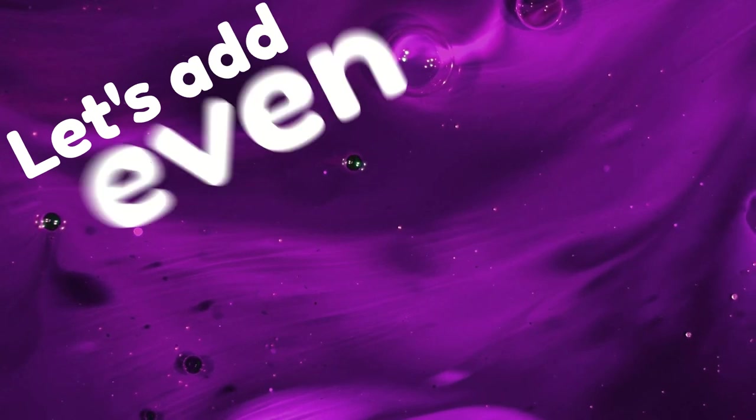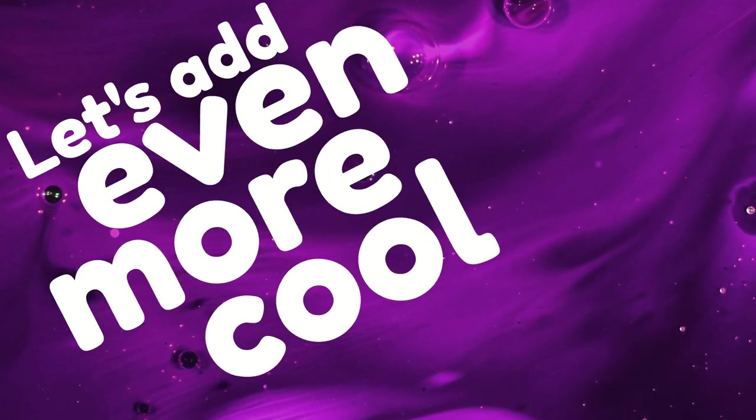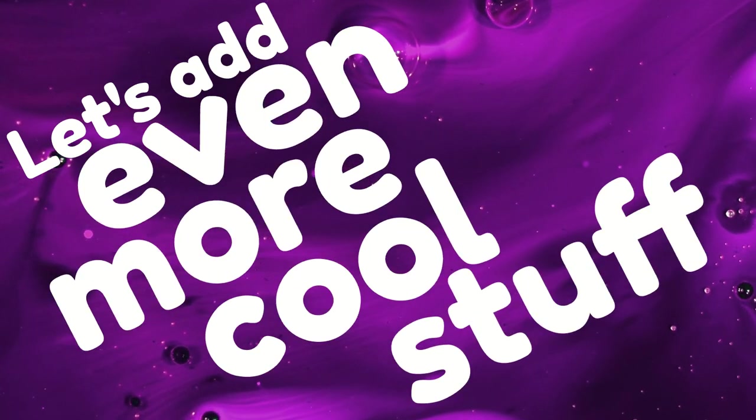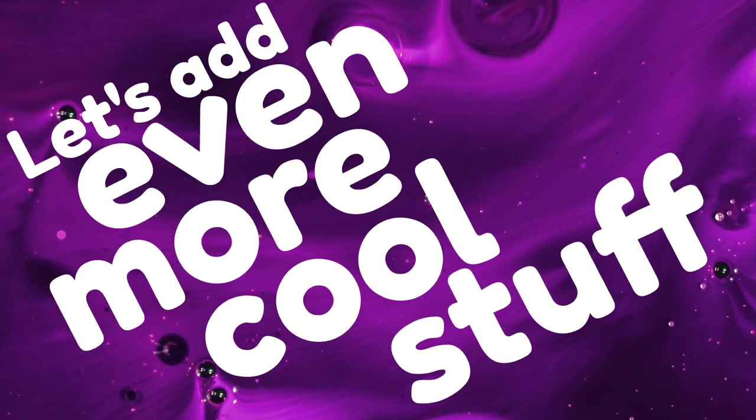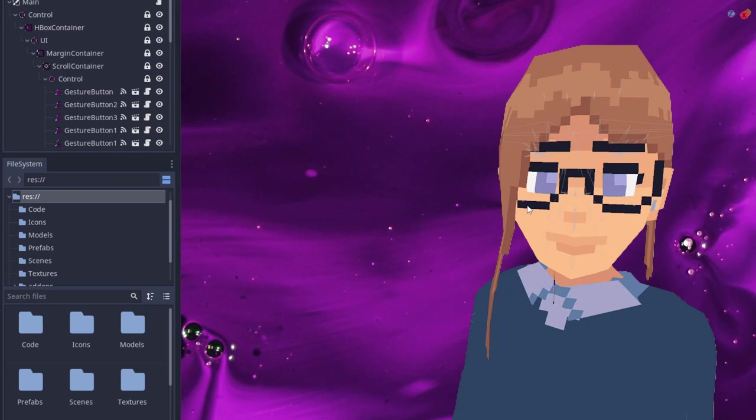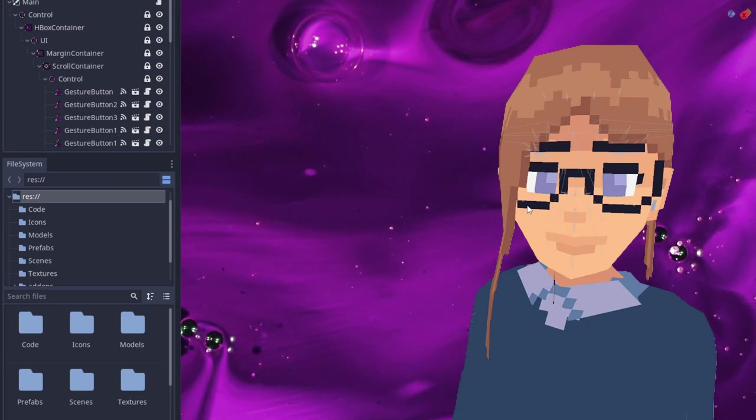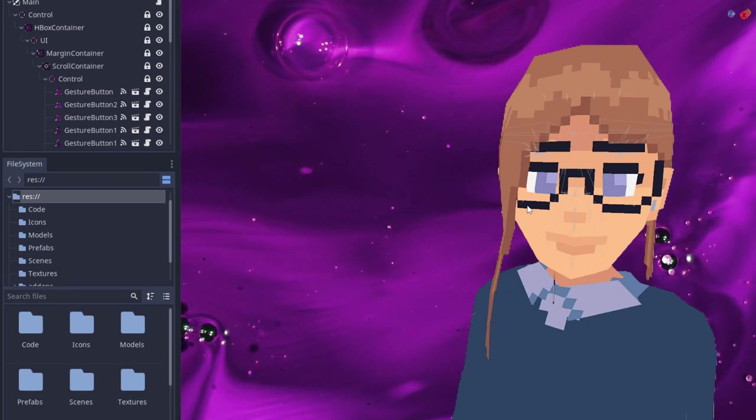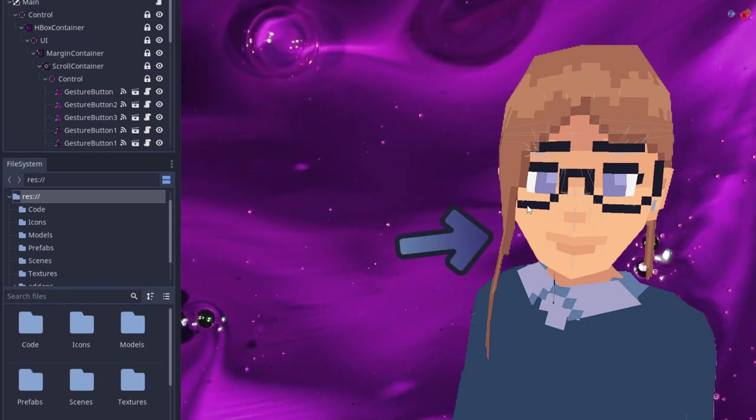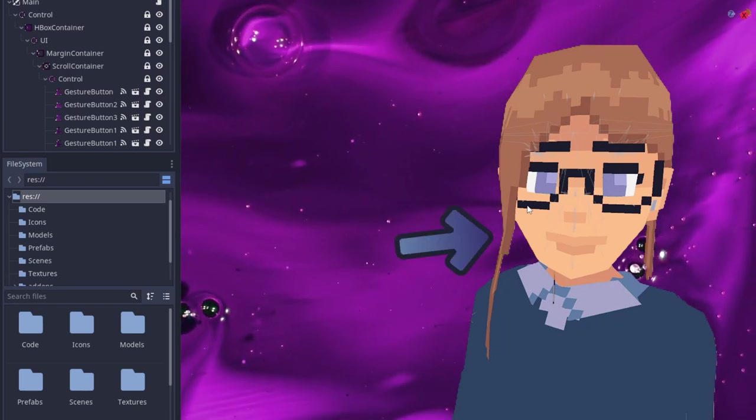So blinking is cool. But let's keep going. Let's add even more cool stuff. I wanted to add a bit of extra movement to the character, so I thought it would be interesting to add some form of lip syncing.